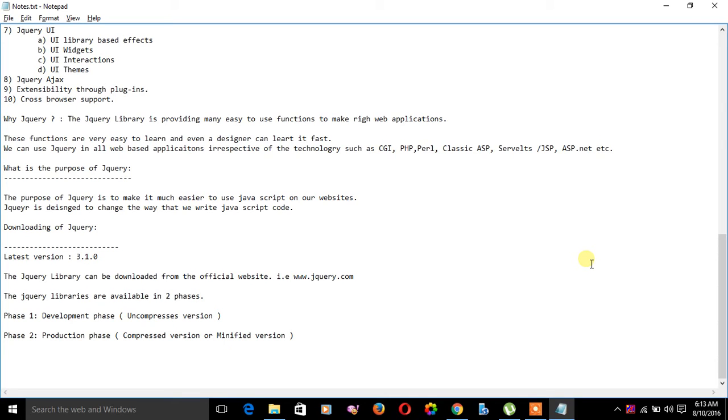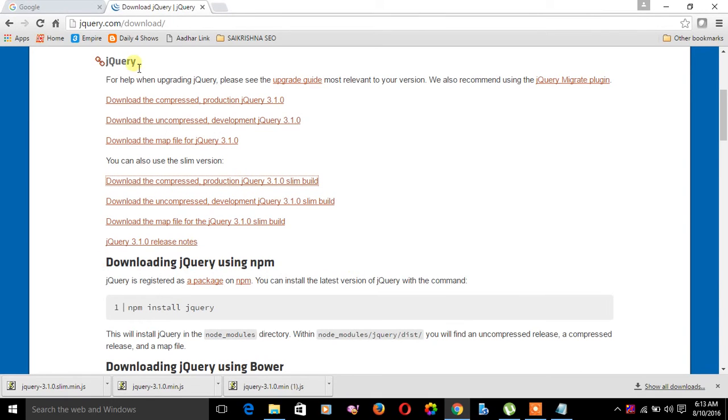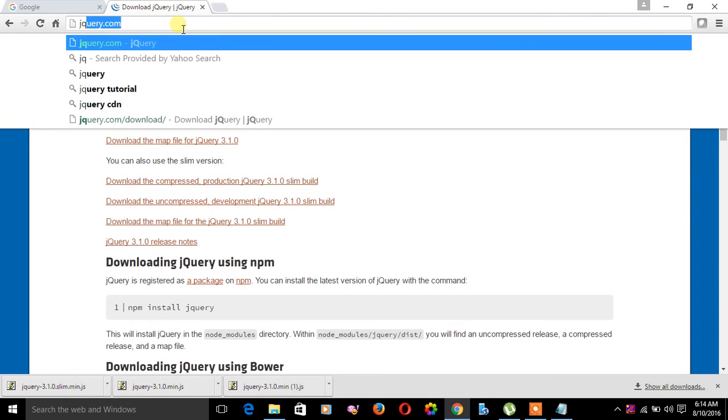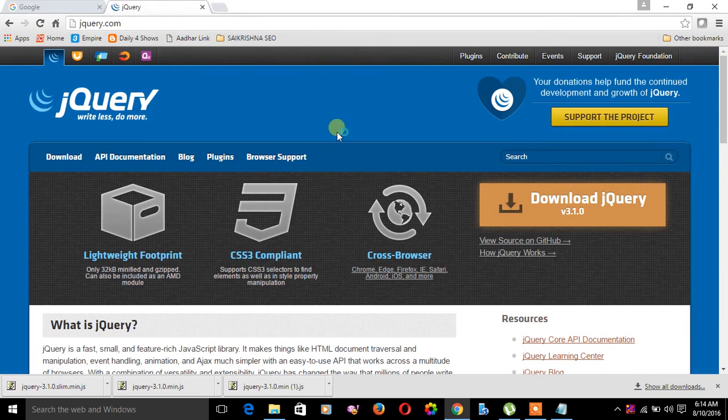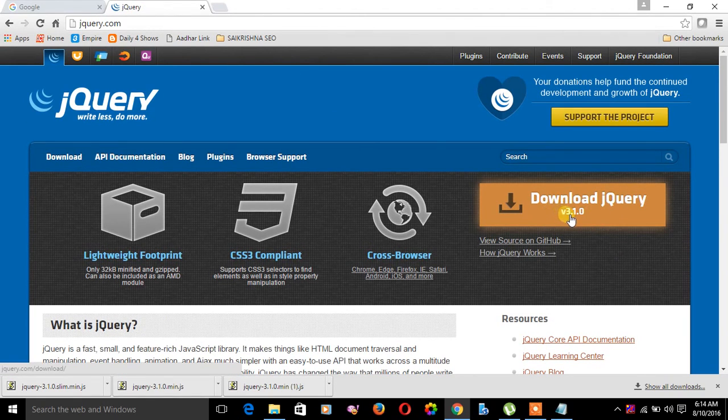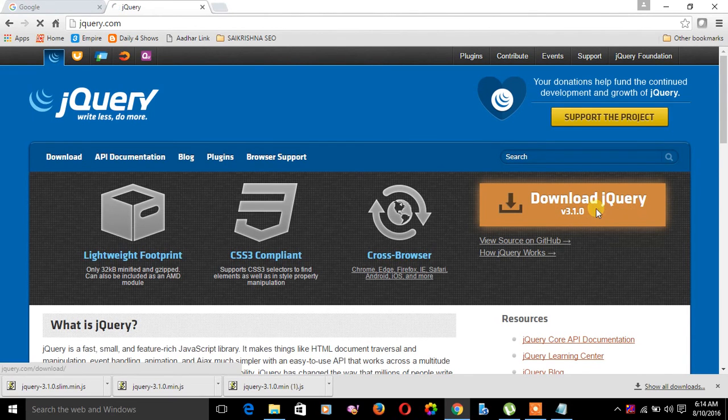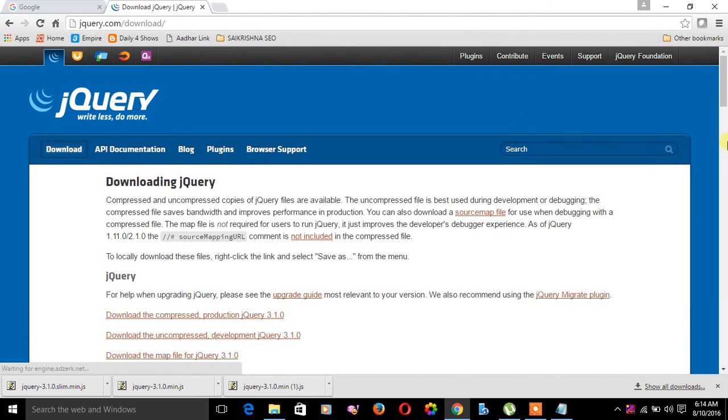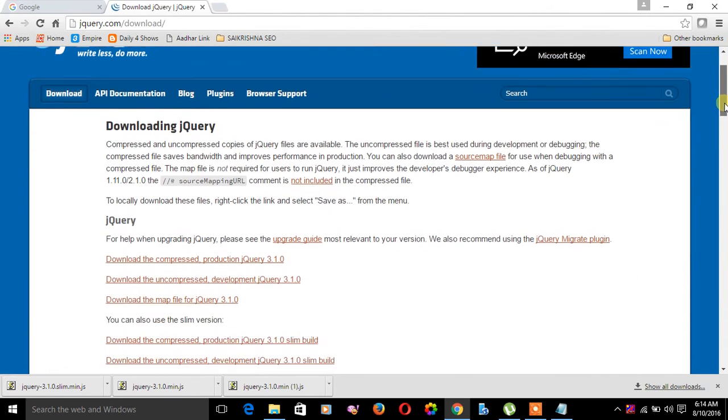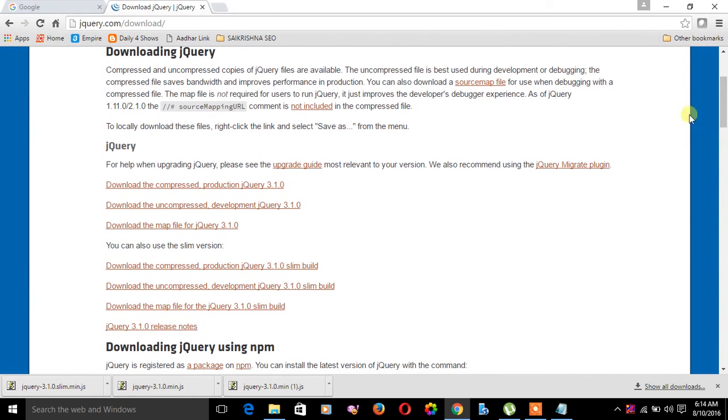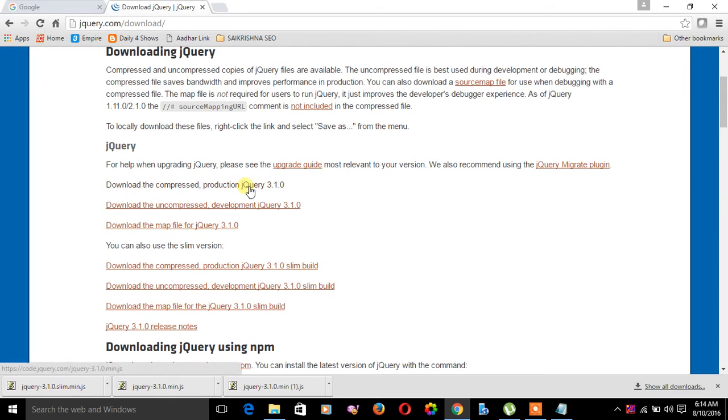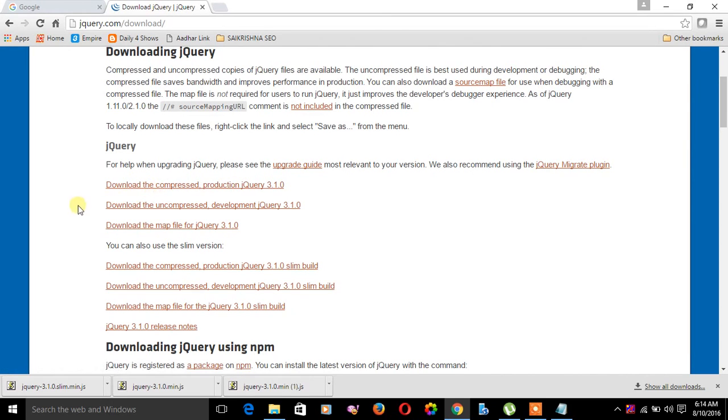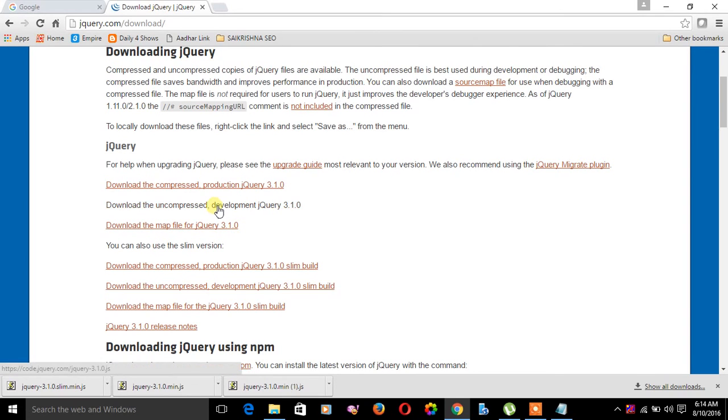Let's see how to download the jQuery library. Now we have to type jQuery.com. Here we can see the latest version is 3.1.0. Click on the download button. It shows different phases: production in compressed mode and development in uncompressed mode as it is still under development.